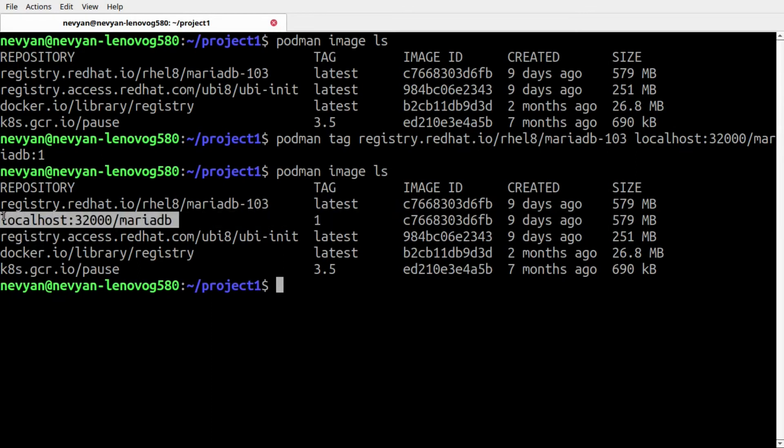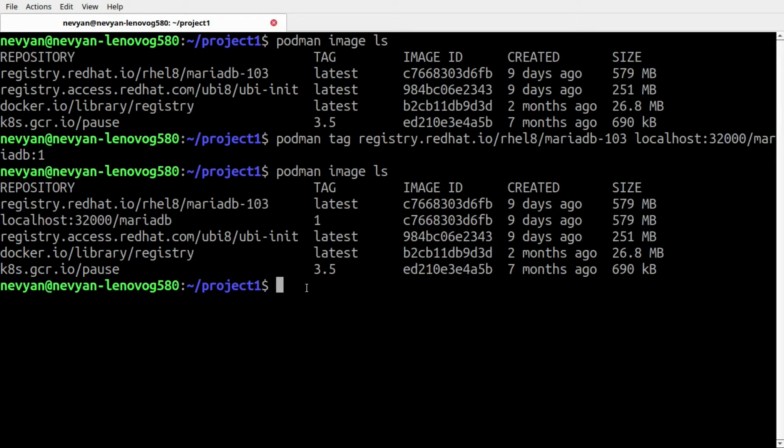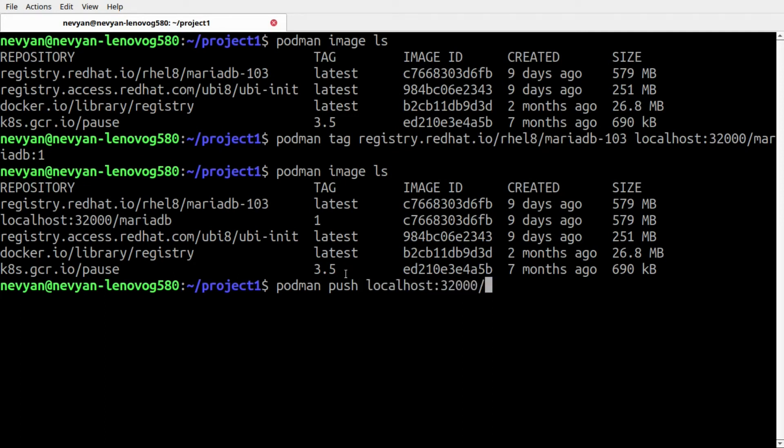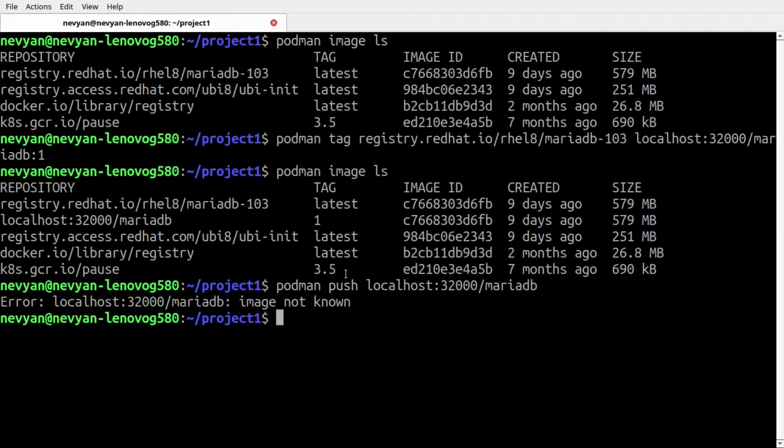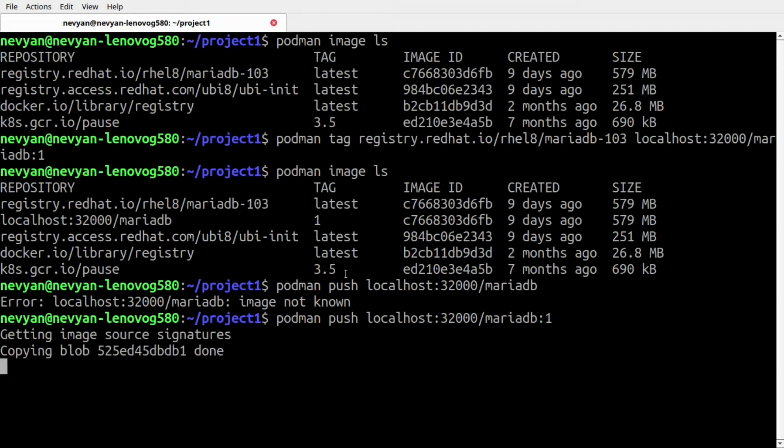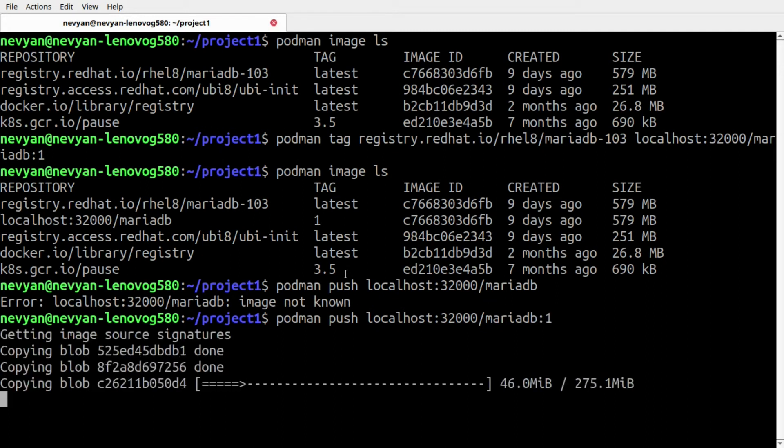Afterwards, our images will have this tag also in the system. Now we'll push it into Kubernetes with podman push and then localhost:32000/mariadb, and of course we need to specify the tag name.